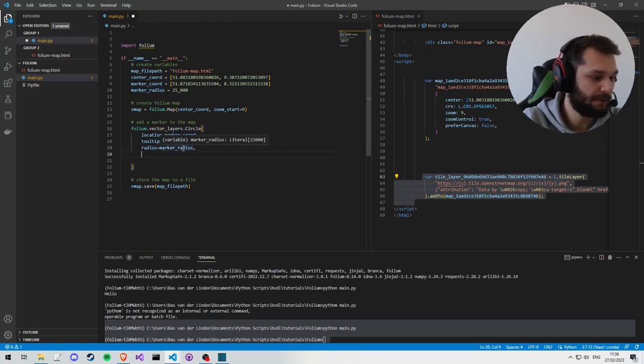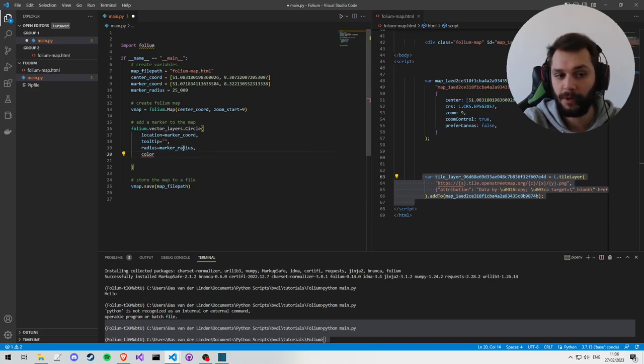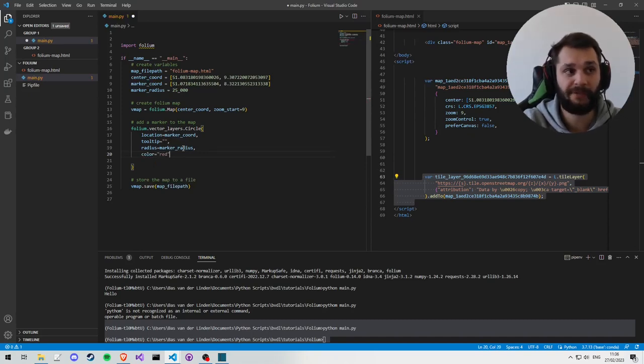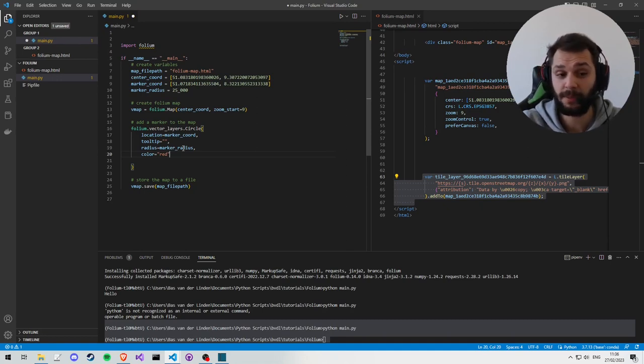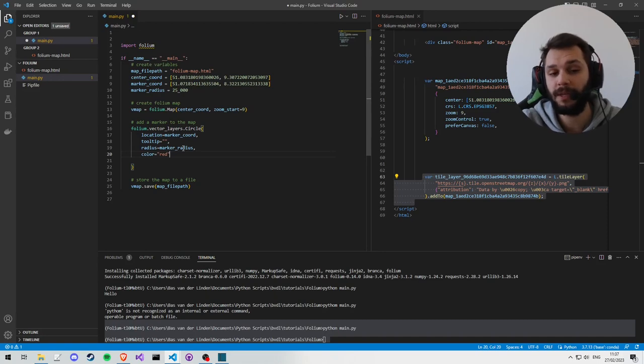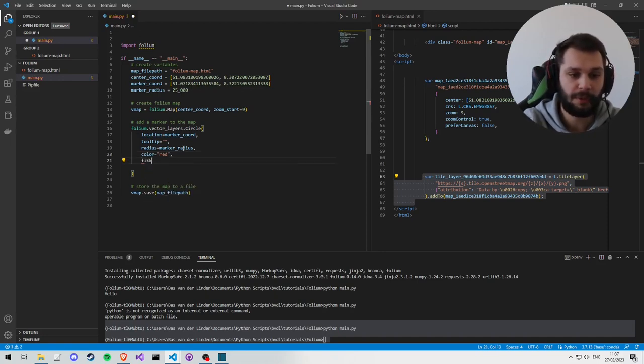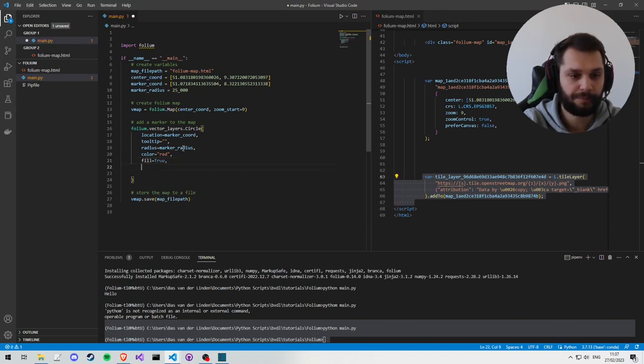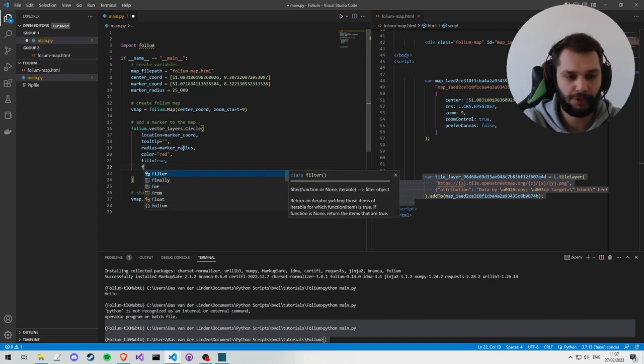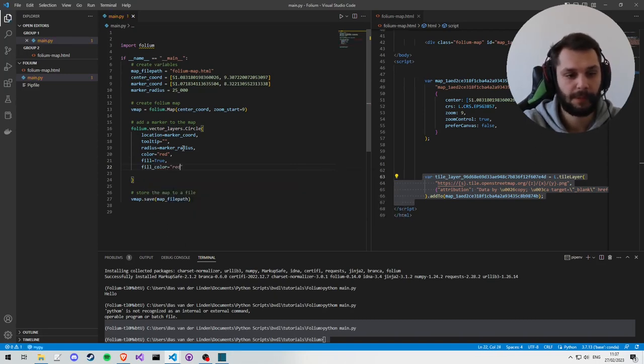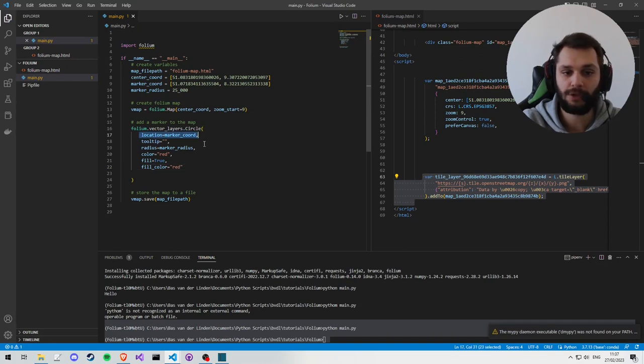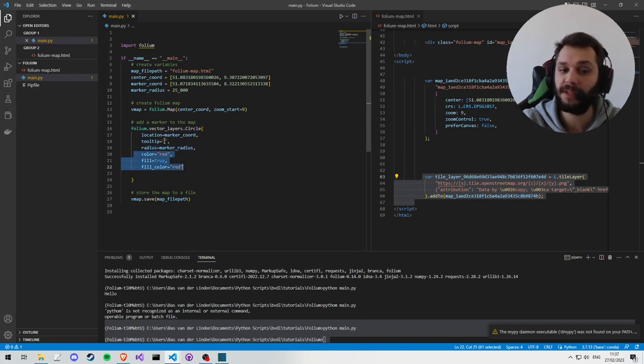What else are we going to create? We need the color of the marker, so it's some circle with a certain color, and you can give any value that you could in CSS, so you can give some hex value. In our case, we're just going to say red. We can also say that we want to fill the circle, so we're going to say true. And we also want to indicate the fill_color, which is going to be red as well.